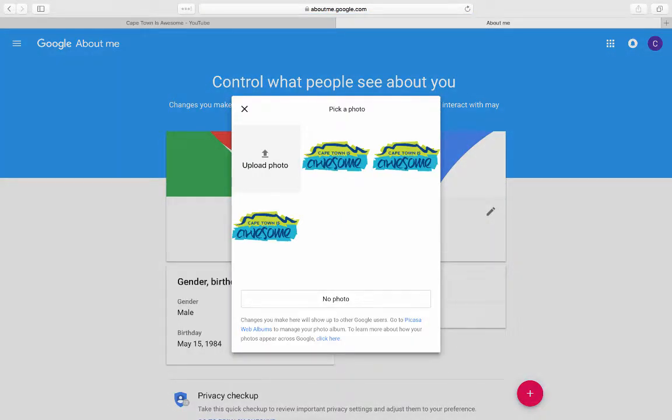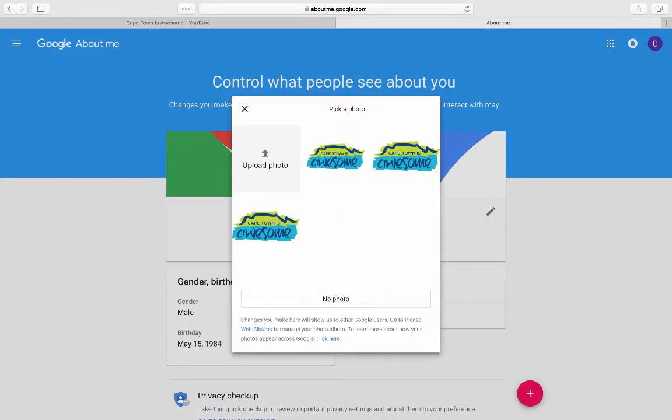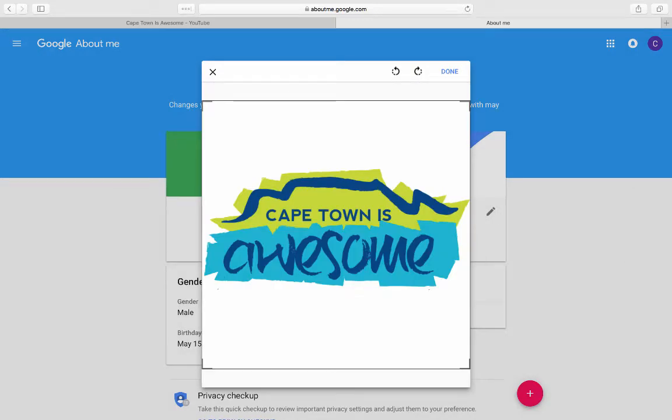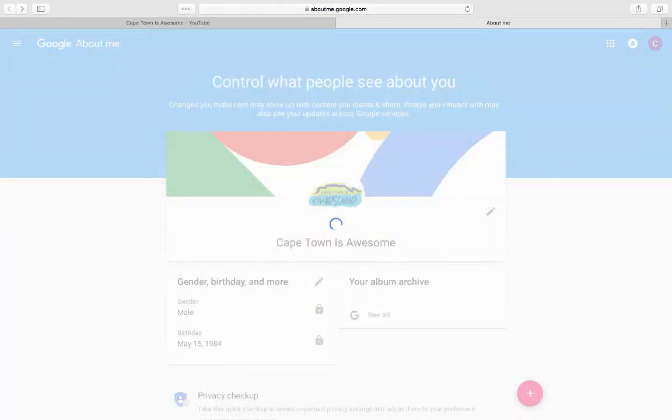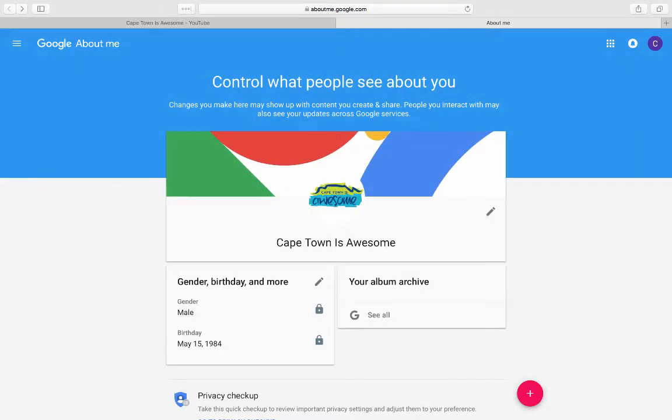I've already uploaded that one that I created with U-Zine, so I'm just going to pick that. I'm happy with that layout, and that's done. So that's going to be my YouTube channel icon.